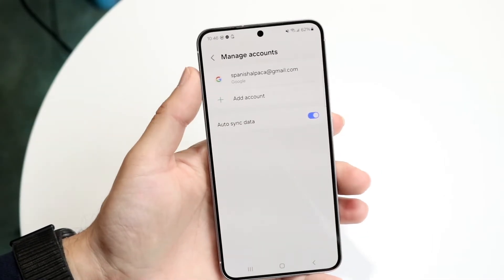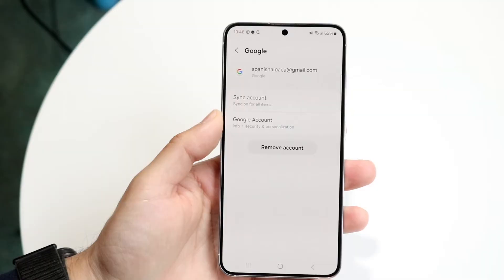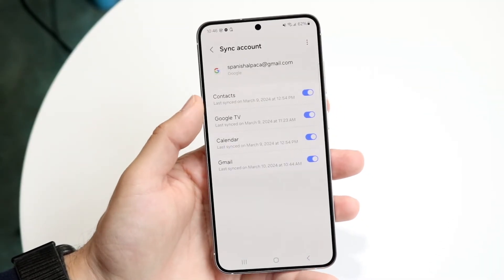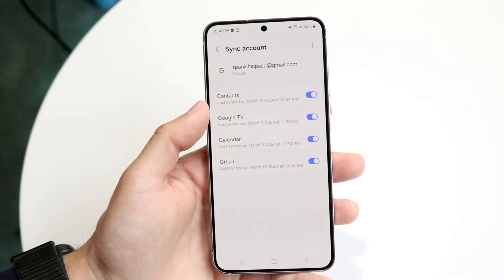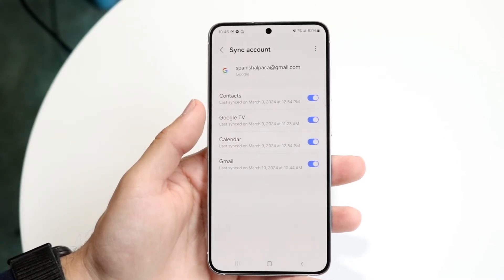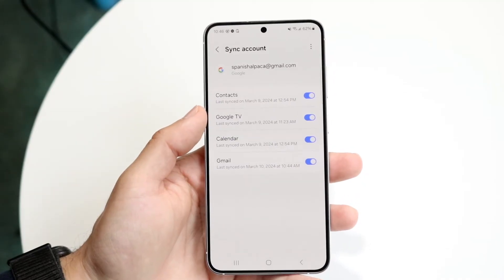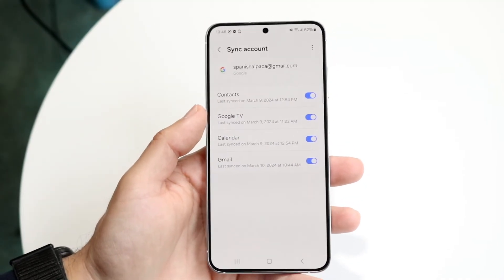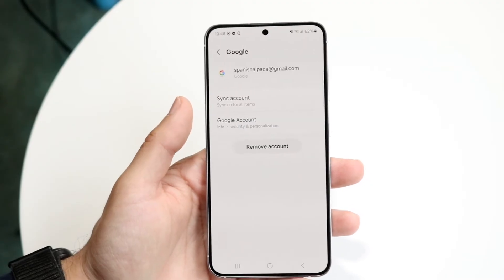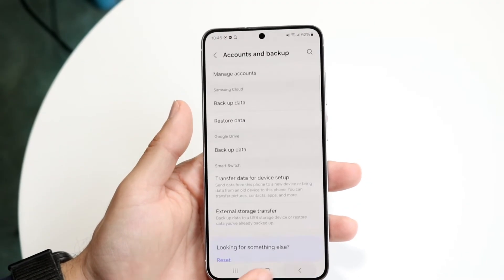Once you can see your account, make sure you've synced it. Tap on Sync Account, then choose Contacts, and that will sync the contacts from your Google account into your device. That's really all you need to do. You can also remove the account and add it back in if needed — that's another option as well.